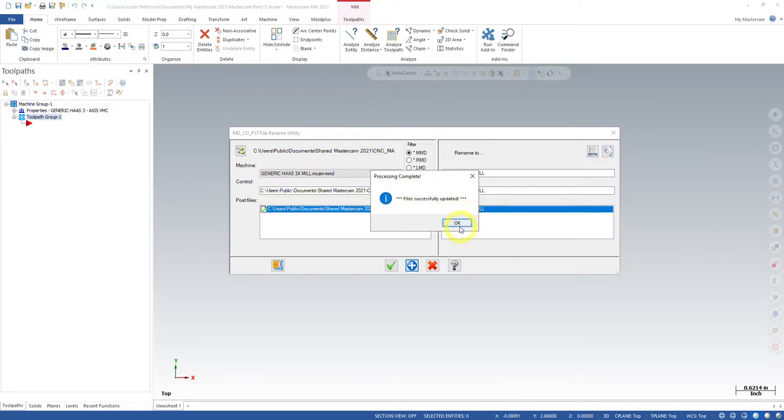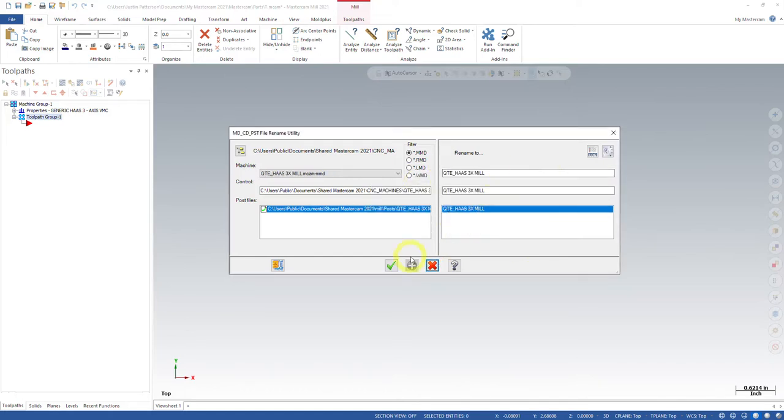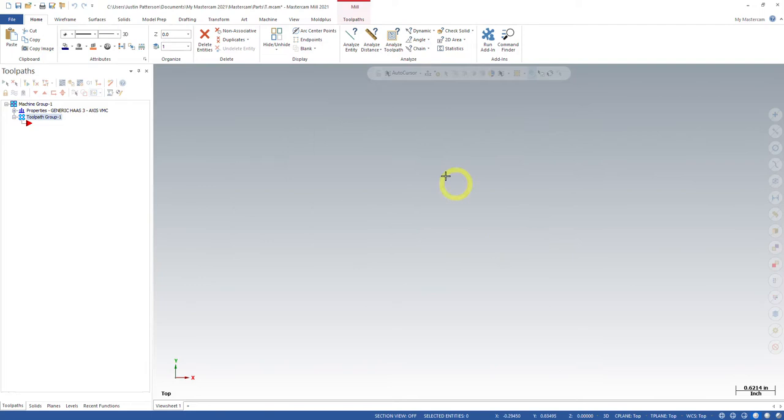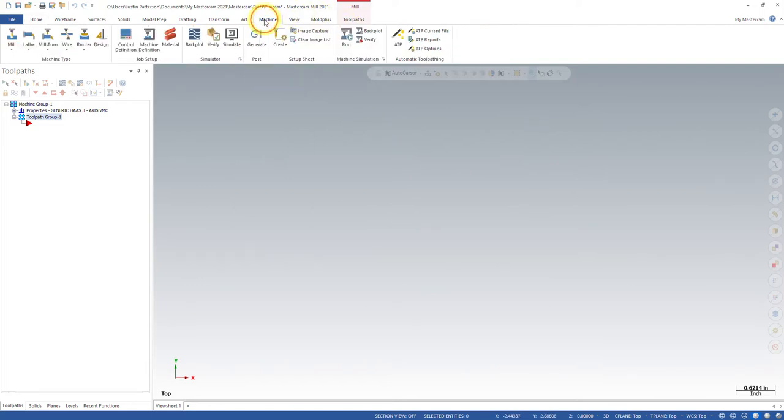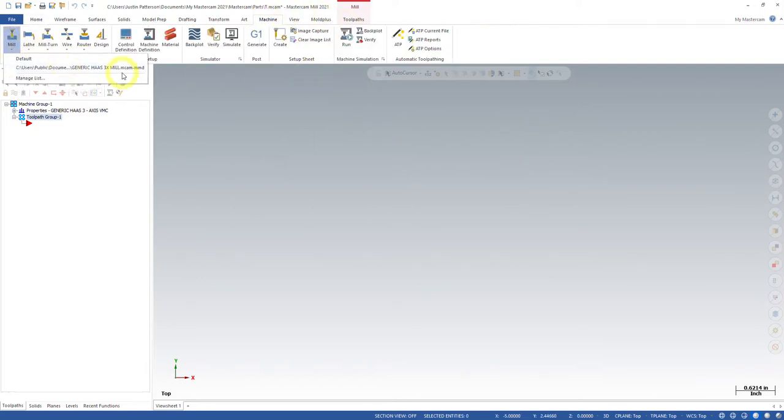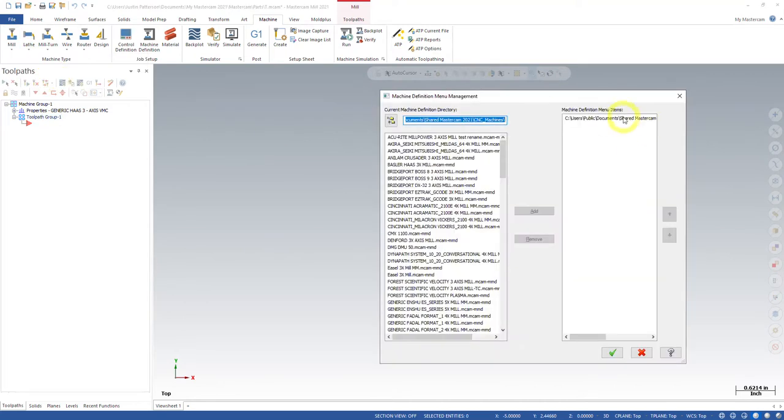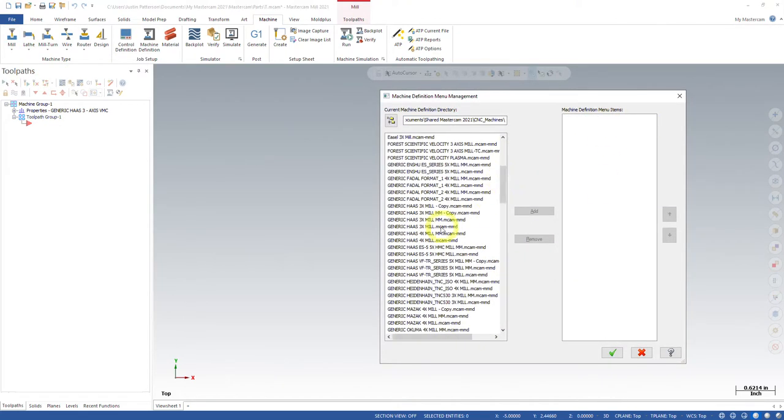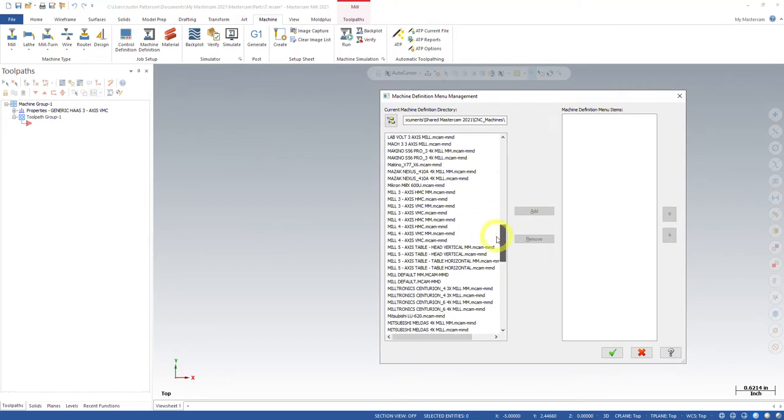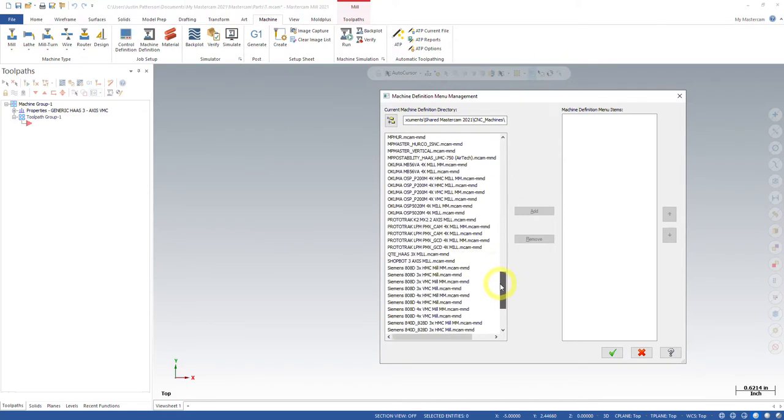It says that these were successfully updated. There we go. We can green check out of this. And now you can see if I go in here to my machine and remember this already exists in my list right here. So I'm going to remove it just so you'll see it's still there. See, there's a generic Haas three axis mill. It did not. And there's the copy that's still there.